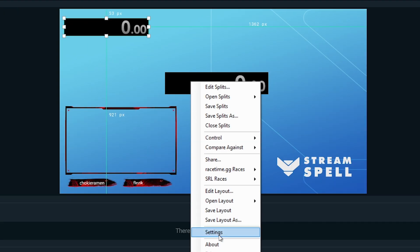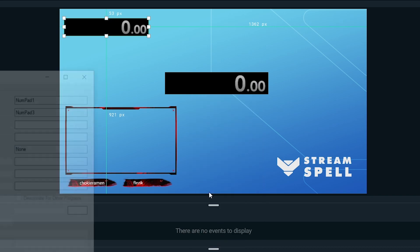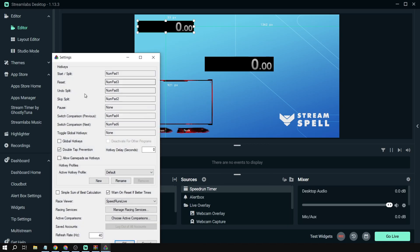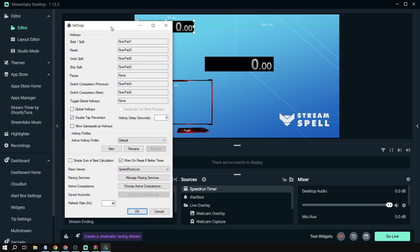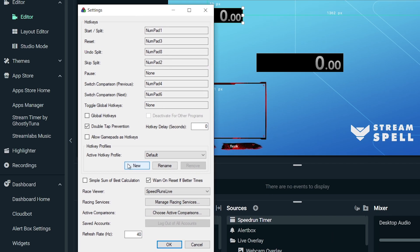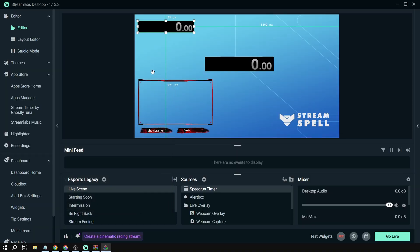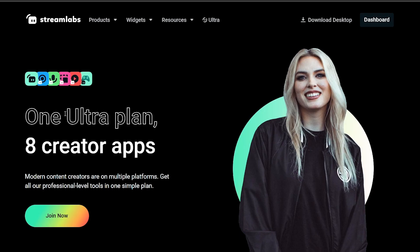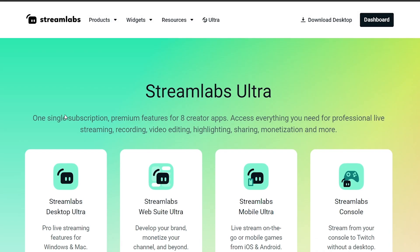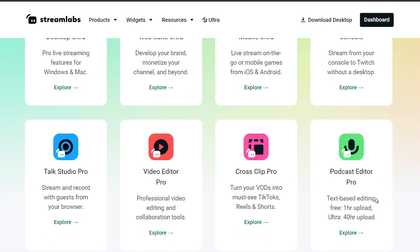Now another option you can do is right click this and click settings. From here you'll be able to change a lot of things. It's up to you what you're going to do next, but yes, that's how you add the speedrun timer to Streamlabs OBS.